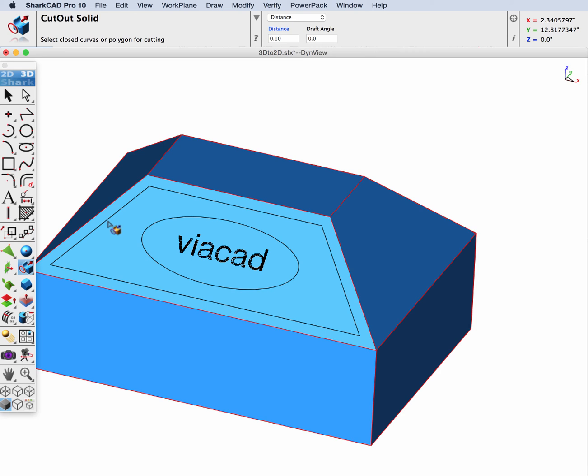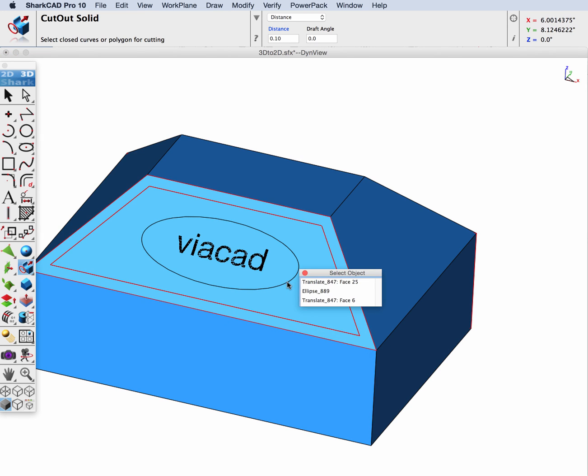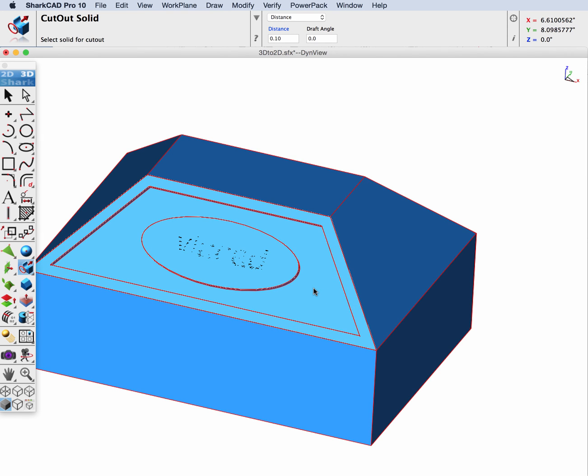hold down the shift key, pick the four lines and the ellipse. And let's have it cut out a depth of 0.25.